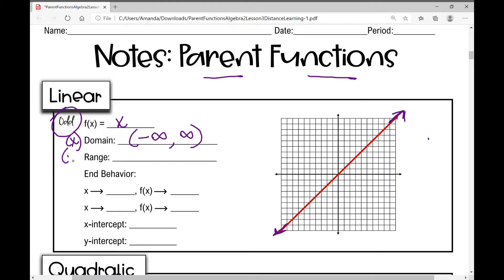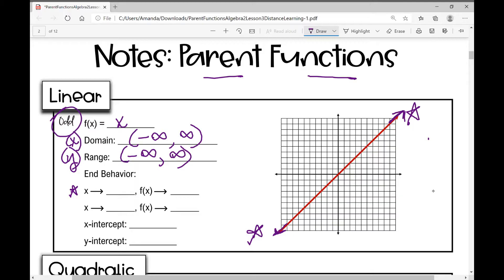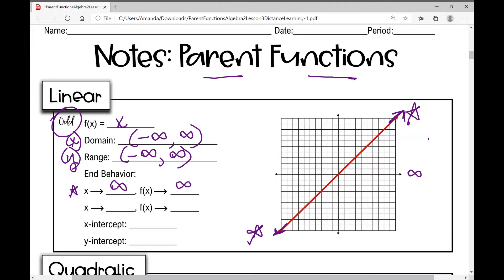The range also goes from negative infinity to positive infinity. Now let's talk about end behavior — what is this function doing on the ends? As x approaches infinity, f(x) also approaches infinity. As x approaches negative infinity, y approaches negative infinity. So as the x values get smaller, the y values also get smaller.